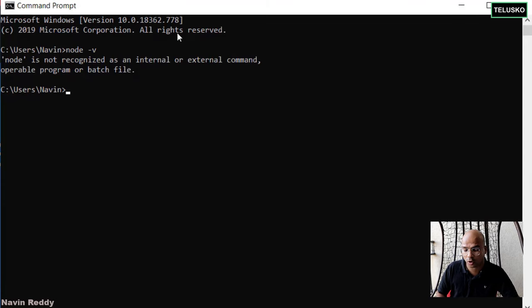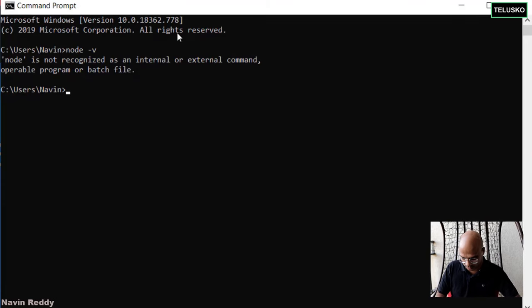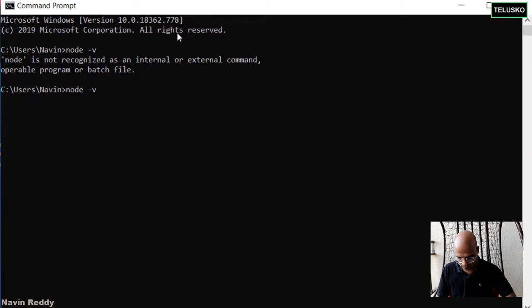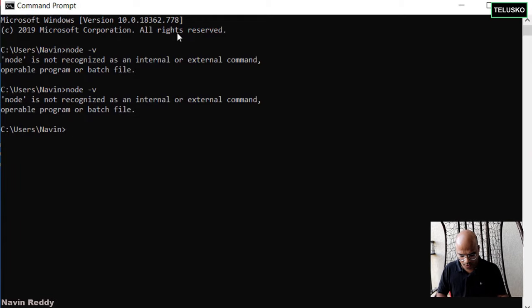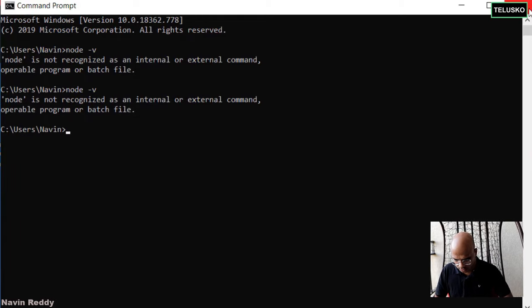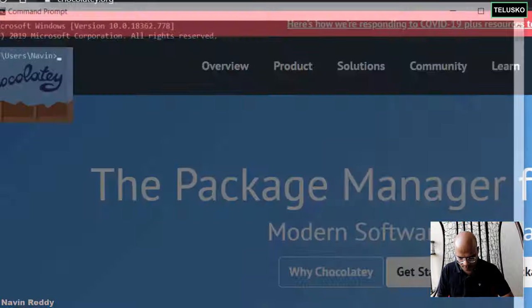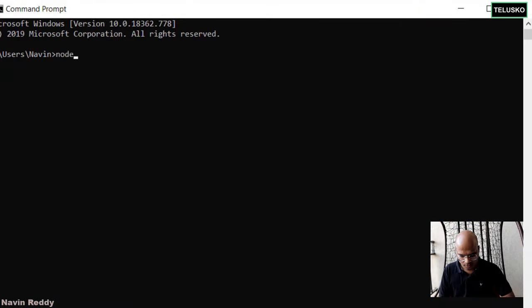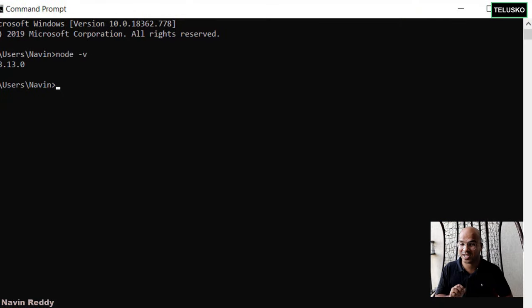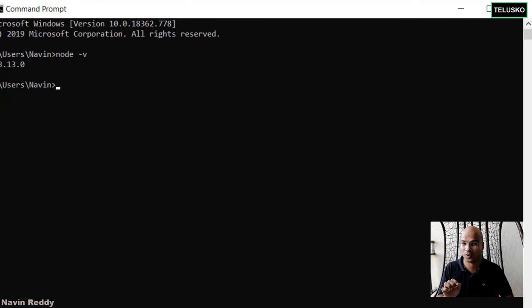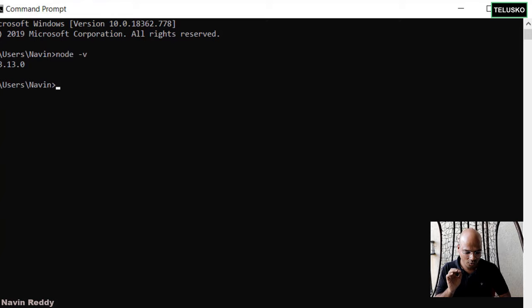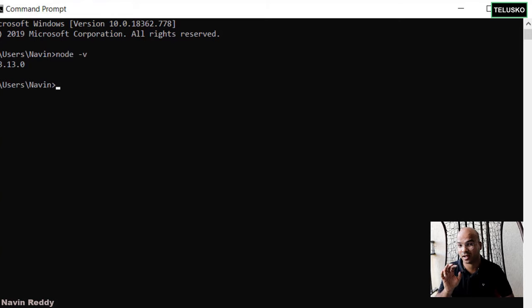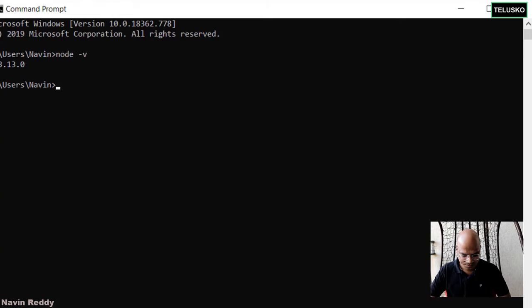And for this, you have to go back to your command prompt and say Node V and, oh, it is still not installed. Maybe I have to restart my CMD command prompt. And let's say Node V, and you can see that we got the node version. So node version is 13.13, which is the current release. You can use that.